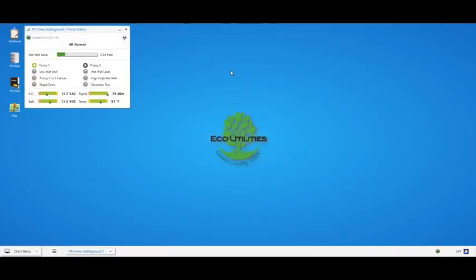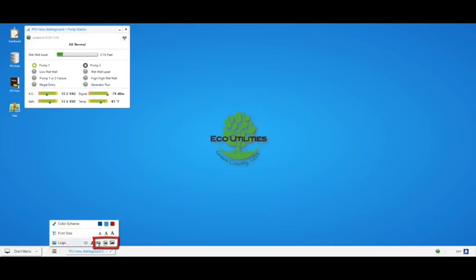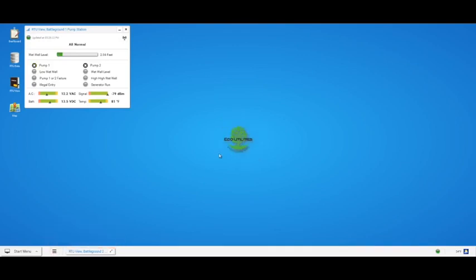Congratulations! Your logo now shows on your portal. Perhaps you would like to move it or change its size. You can change the size under the same hamburger menu. Click and drag the logo to place it where you want it.